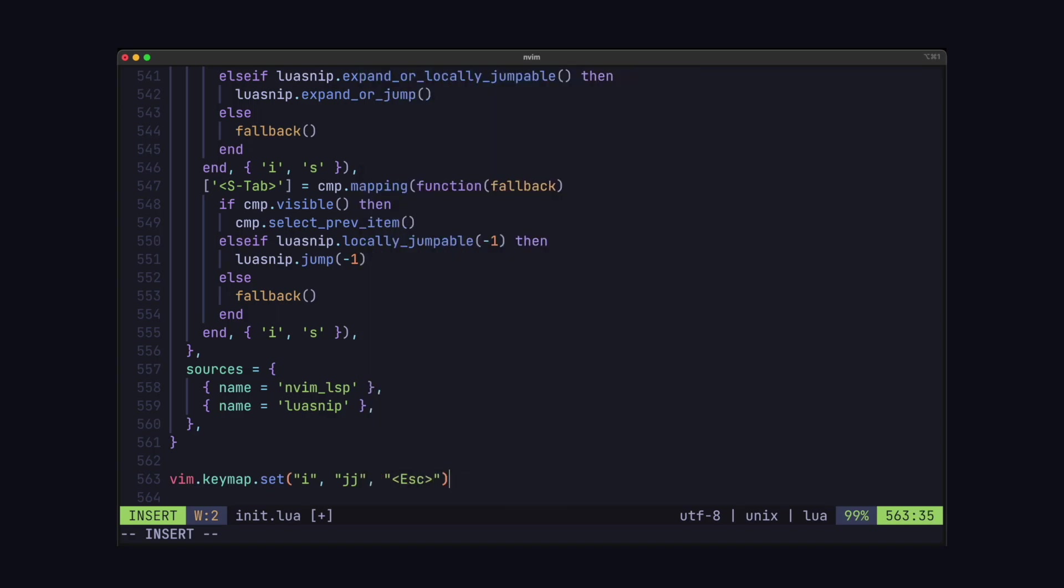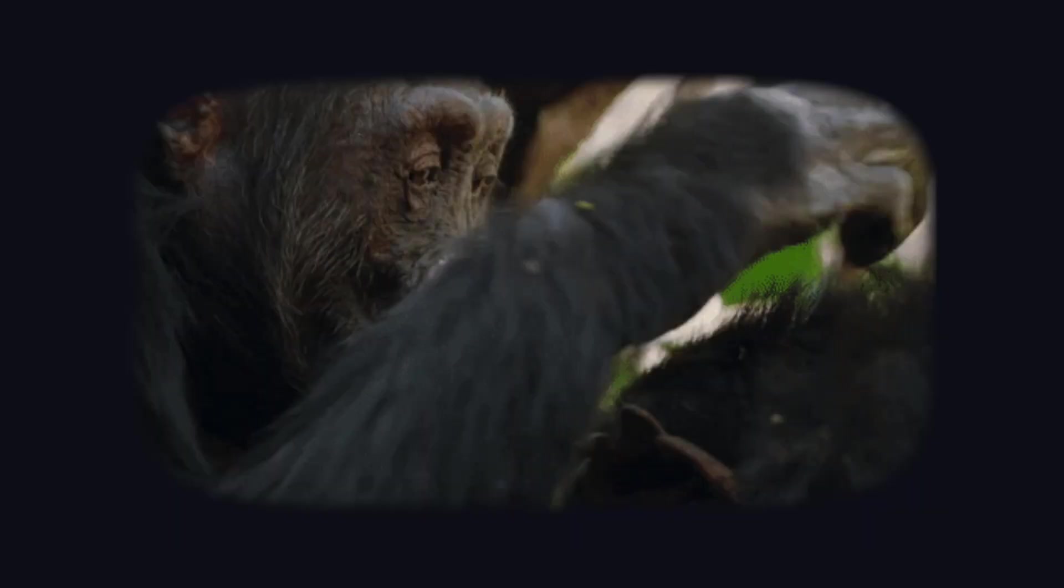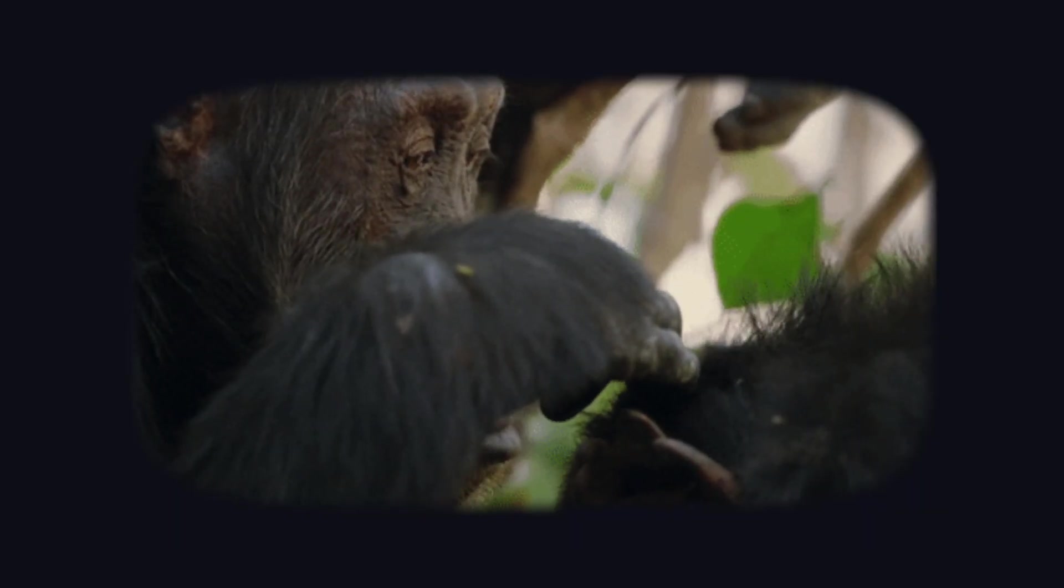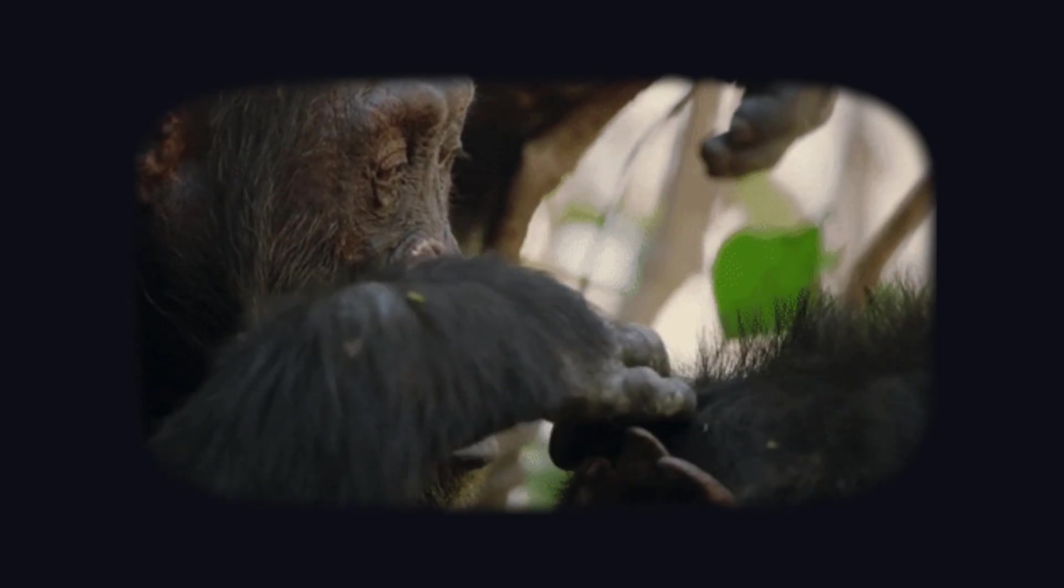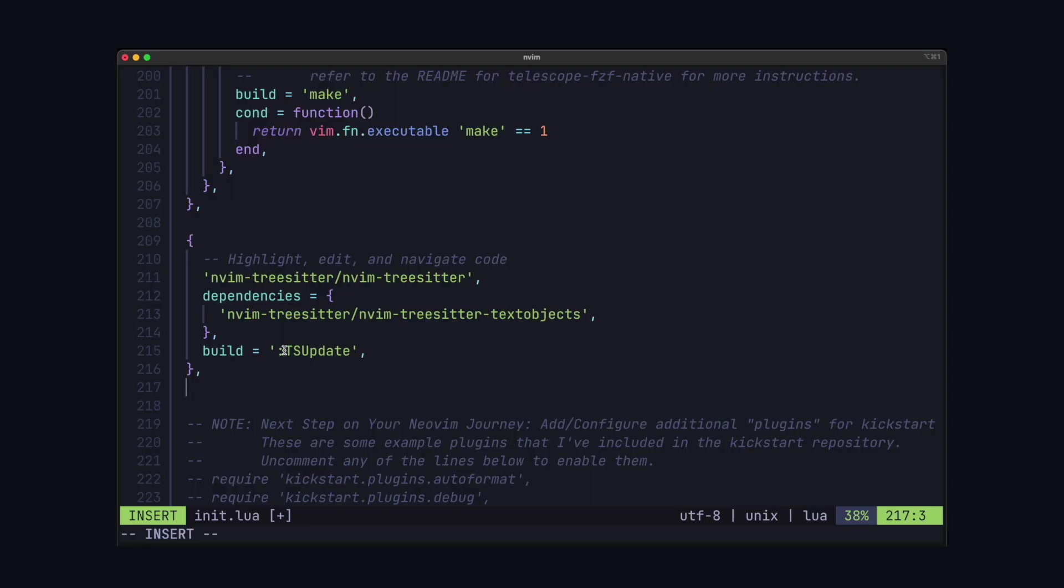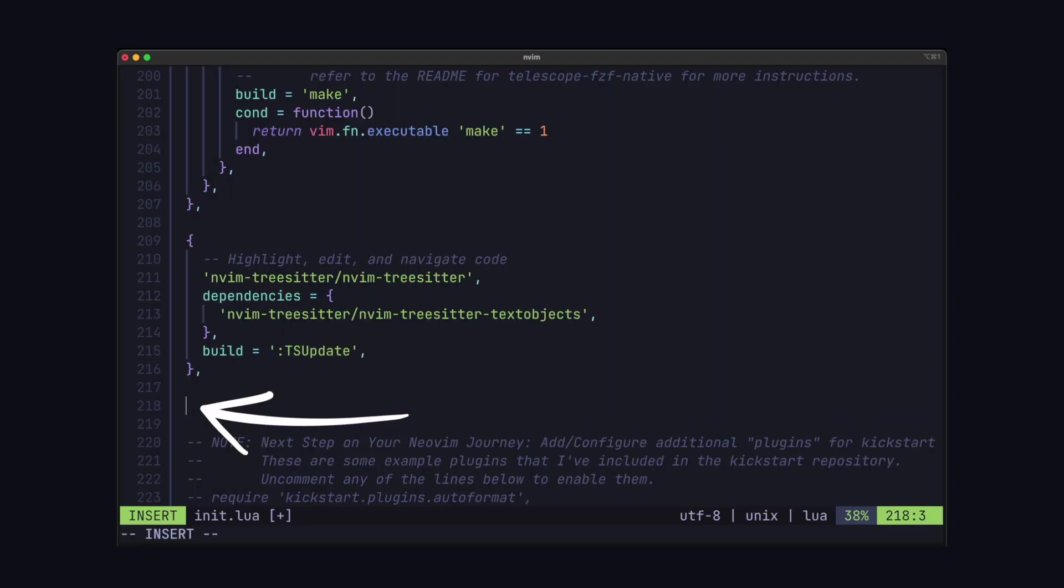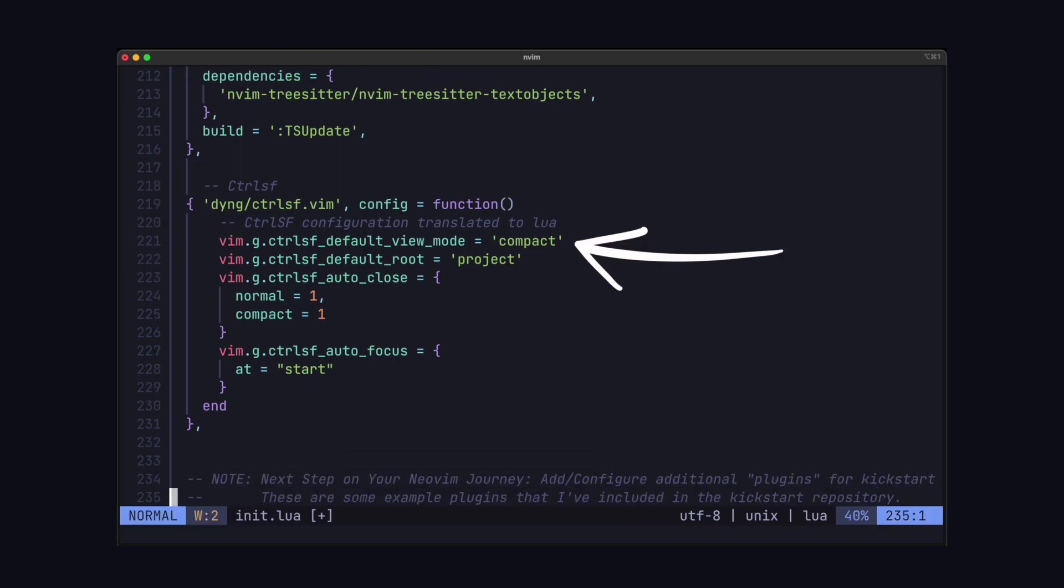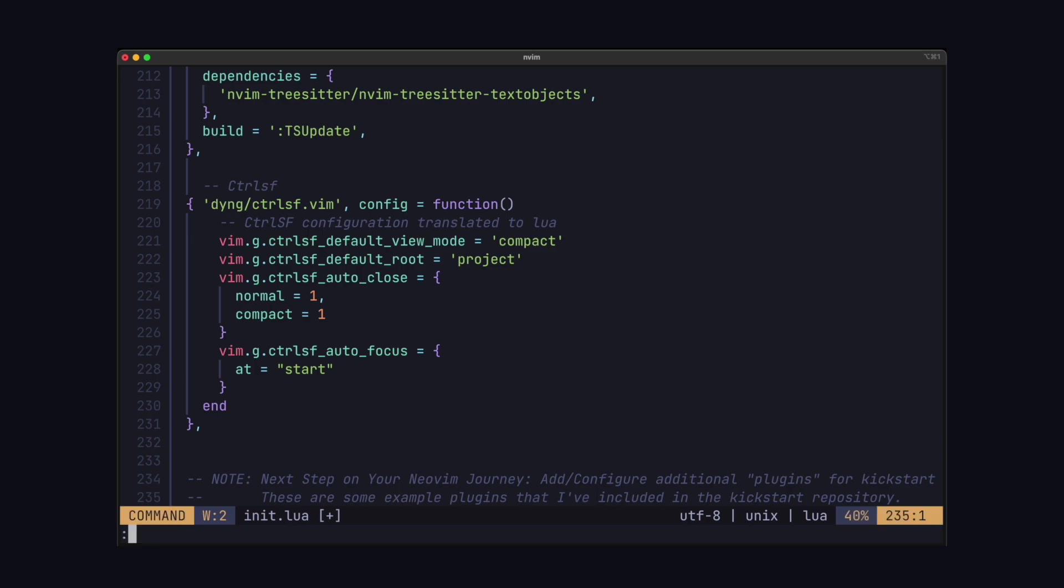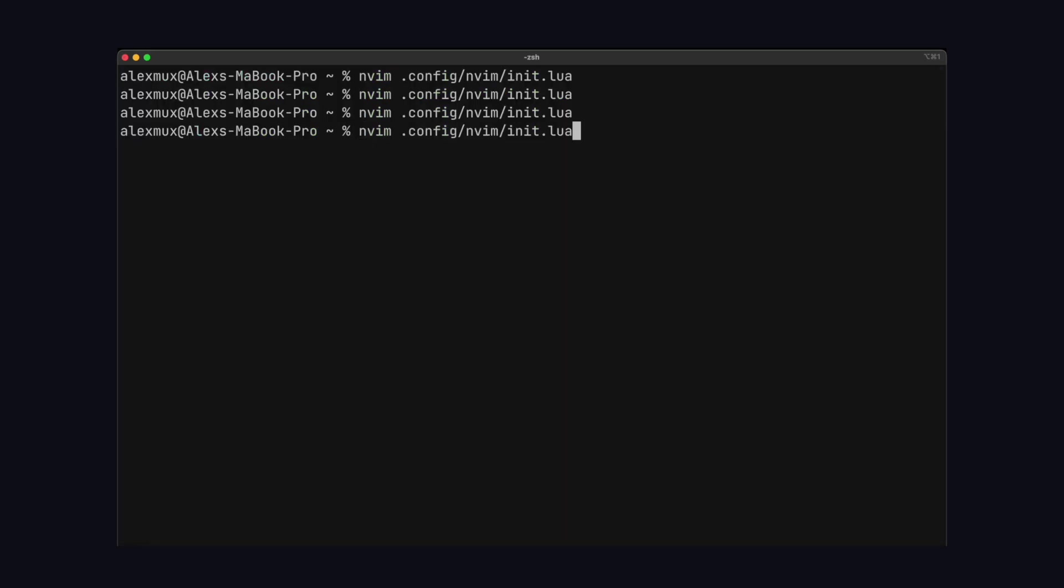So the next plugin, which I think is really useful, is to add Control SF. This lets you fuzzy search within files in your project. We can add this right after our TreeSitter plugin. Here we have a few settings, like setting it to compact mode and also ensuring that the window is focused when it's opened. Let's restart and try it out.